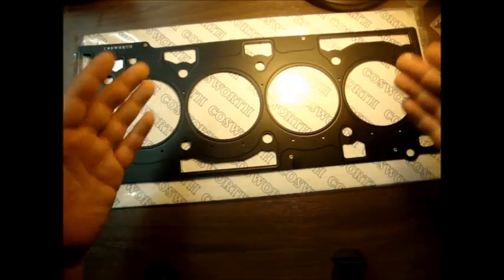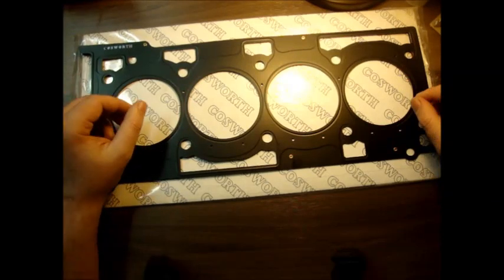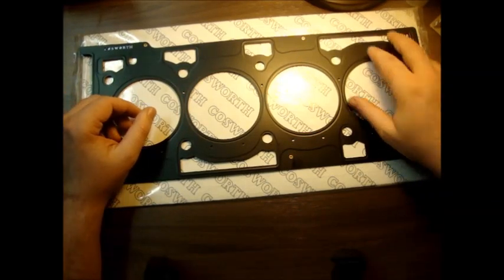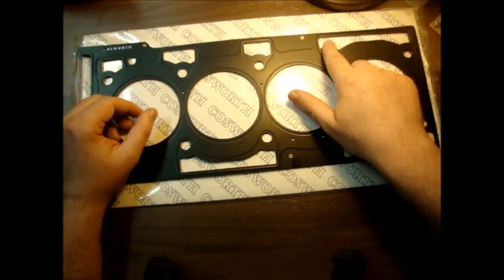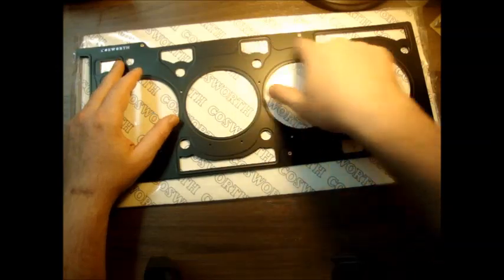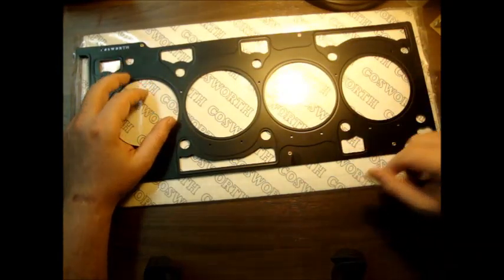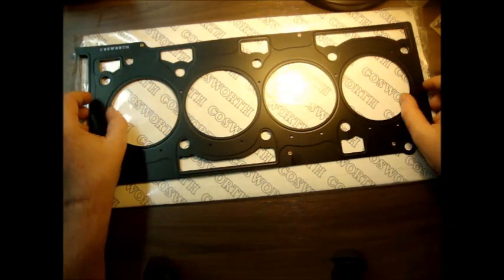This is the best gasket you're going to get for your Genesis Coupe. All of these are oil drain locations around the head of your block.